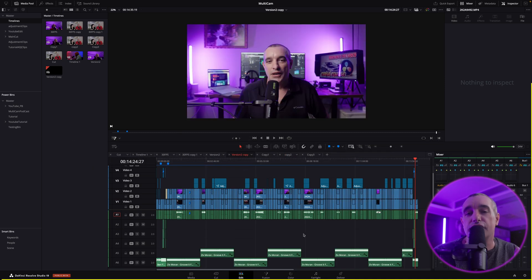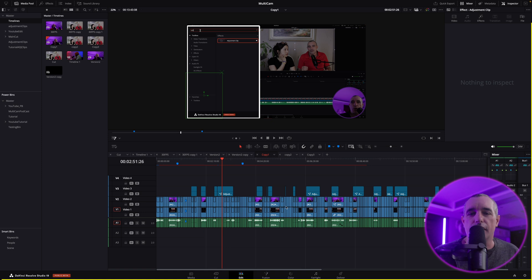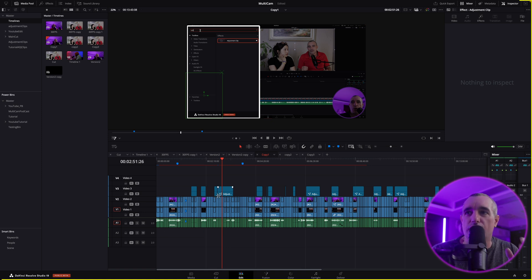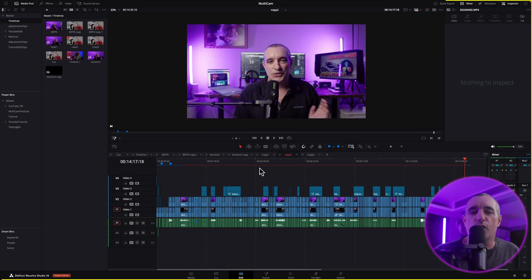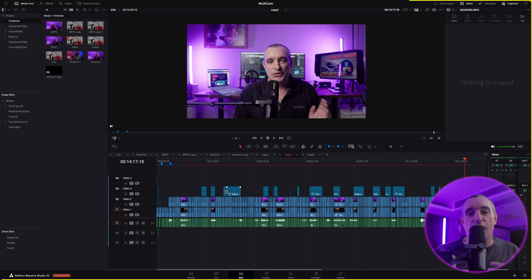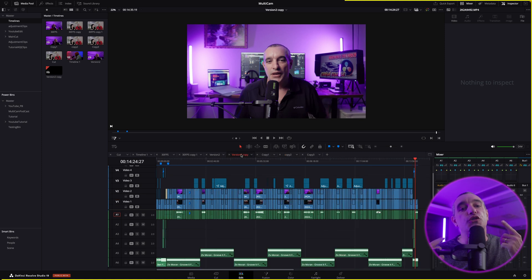This was the project I was working on before. Any time I was editing it, I would make a copy — once I had the whole thing cut, once I had all the adjustment clips with the pop-out windows. I keep progressively making more and more copies every time I make a change. This way, if I mess something up or don't like it, I can just go right back to what it was.